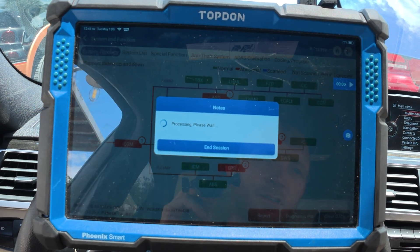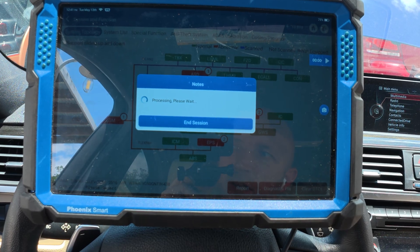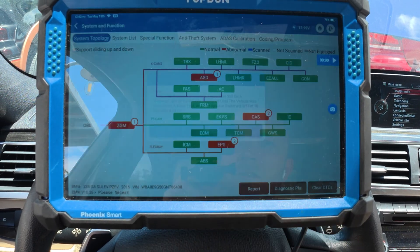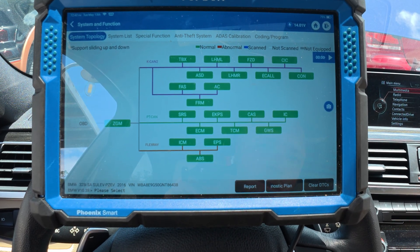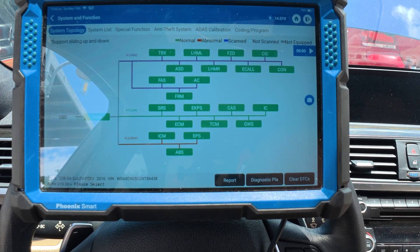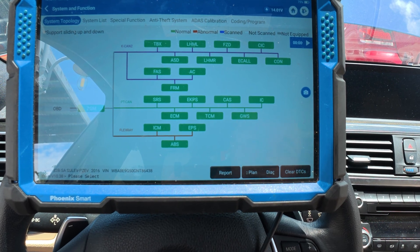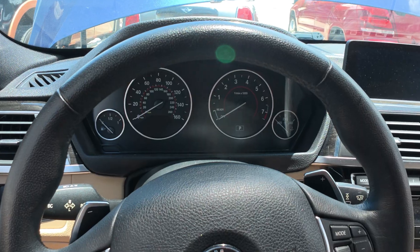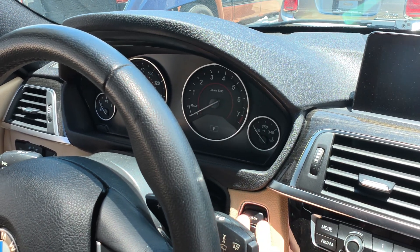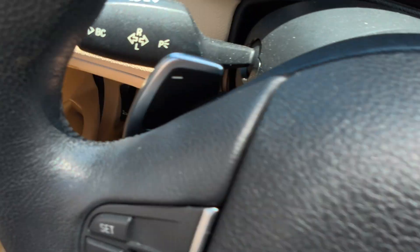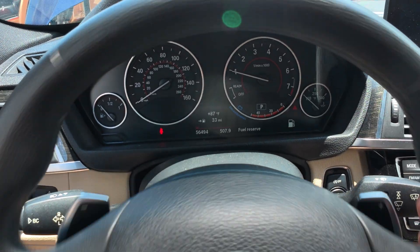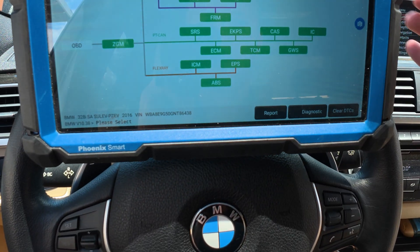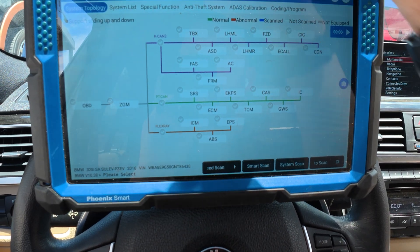Back out — we're going to clear all of our fault codes. It reads them fast. Clearing them takes a little bit of time. Now we're going to turn the key off and recycle it. Now what we want to do is go ahead and start it up. We can see that there is no steering light. We're going to back out and check all of our fault codes again.